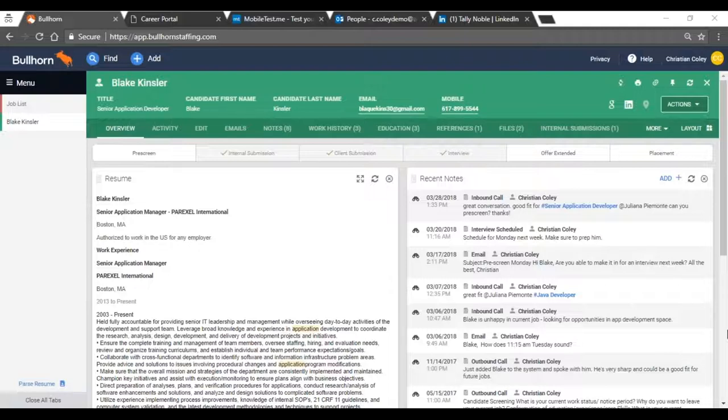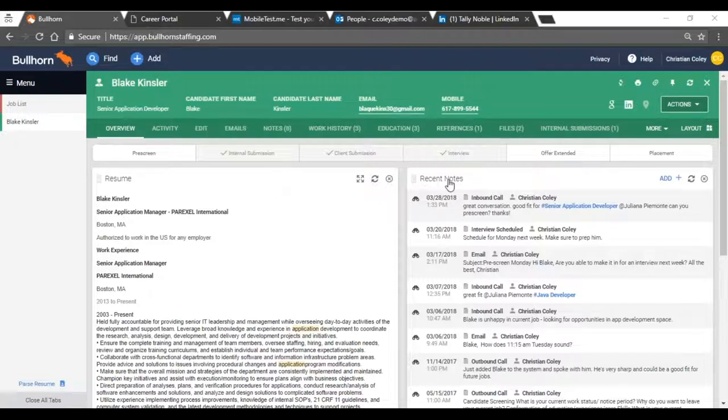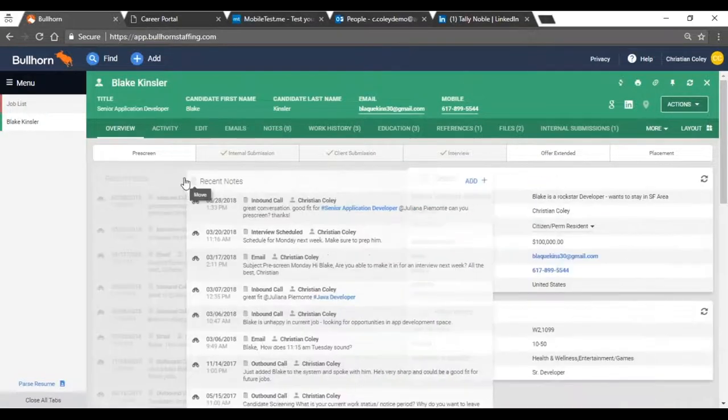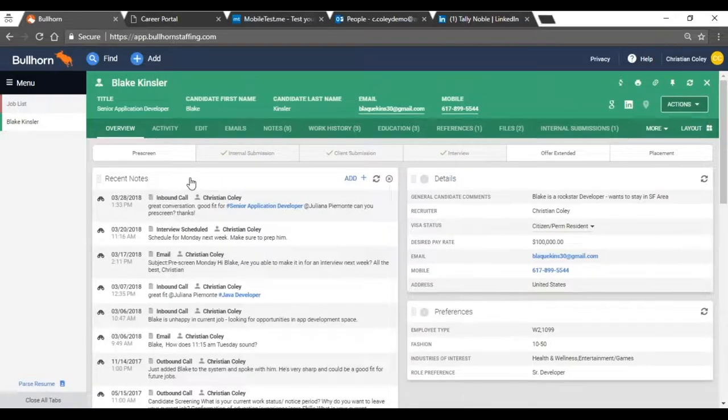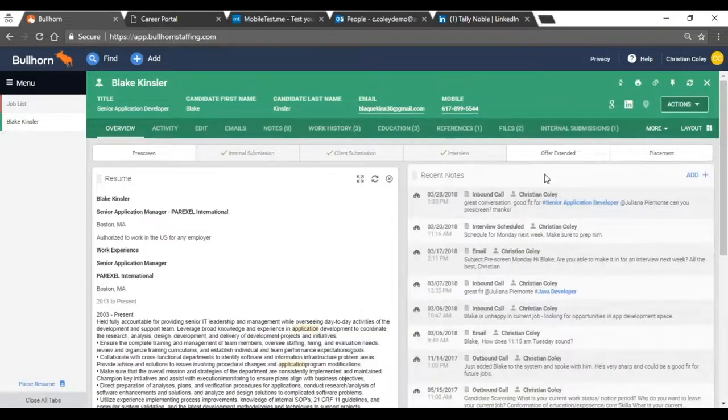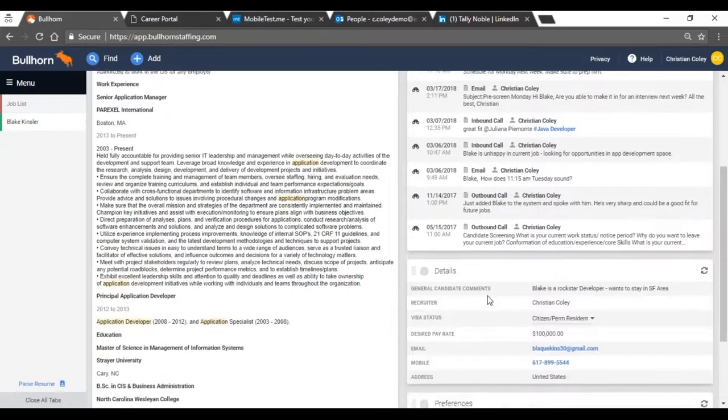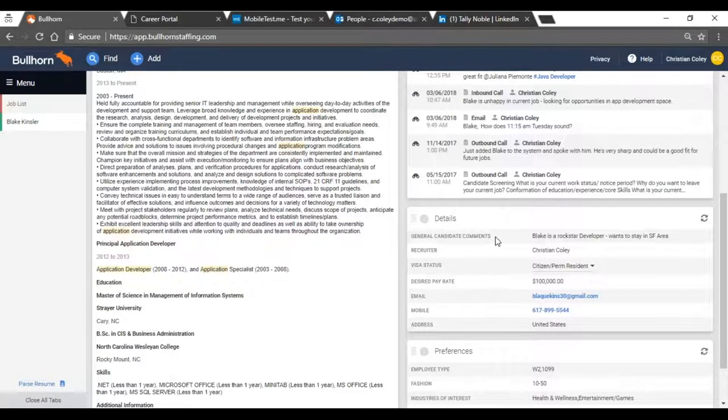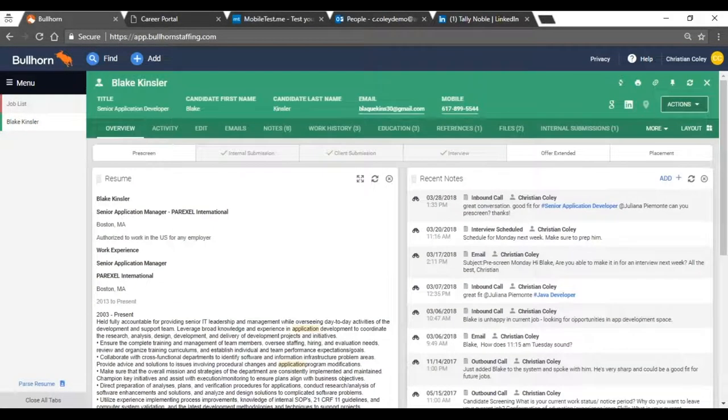So as you'll see, I have the candidate record up here and the resume is on the left hand side. Any recent notes on the right. Again, something that's completely configurable. You're going to be able to maneuver this back and forth along with other cards that we have here, as in details or preferences. All cards that we can arrange and set up here on Blake's record.